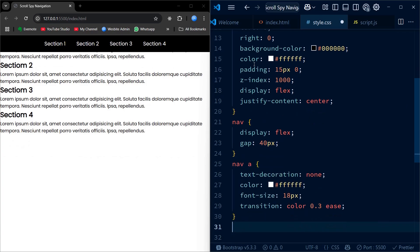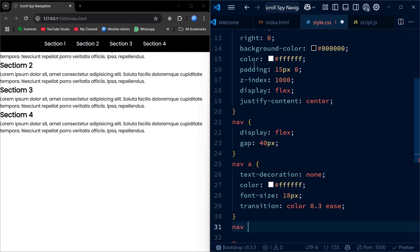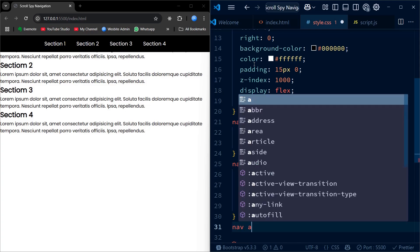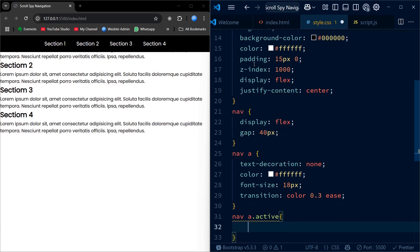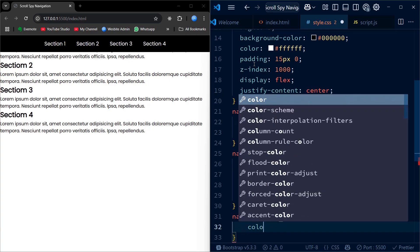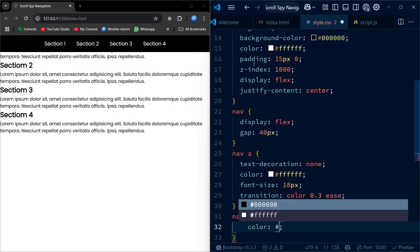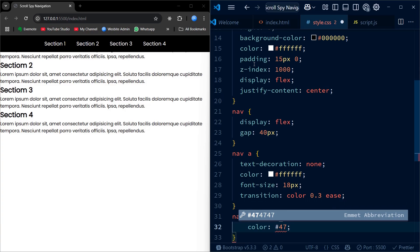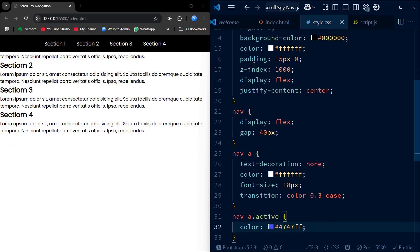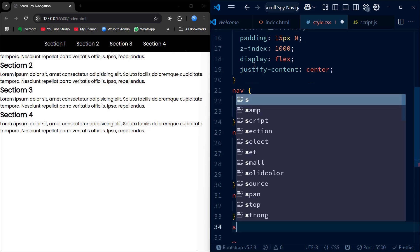When a section becomes visible on the screen we highlight the matching link in the navbar by changing its color to bright blue. This visual feedback helps the users know exactly where they are on the page as they scroll. The active class is what makes this happen. It gets added to the correct link through JavaScript and the color change makes it stand out from the rest. It's a subtle but powerful way to guide your users through the content.